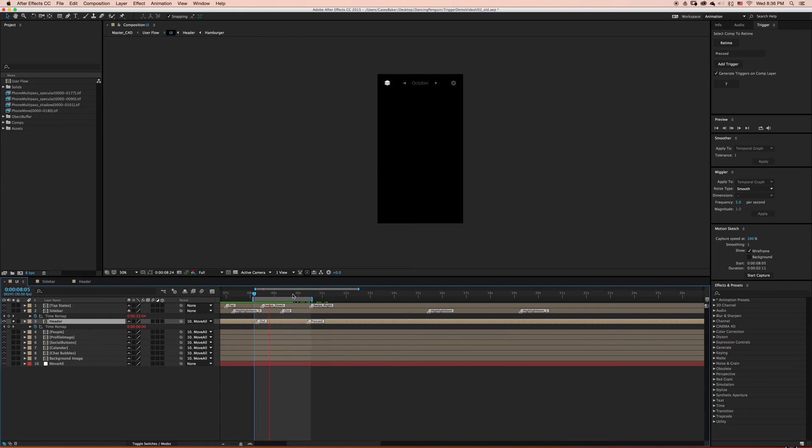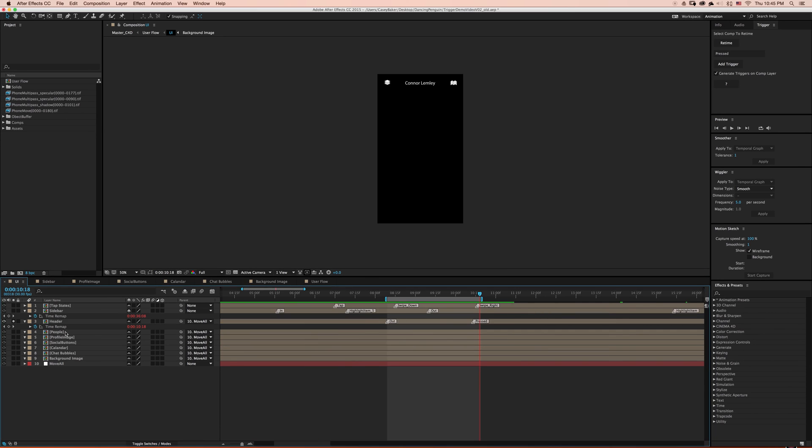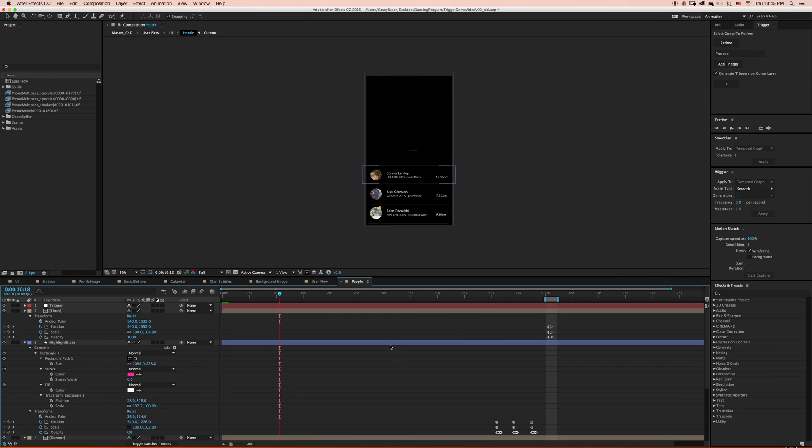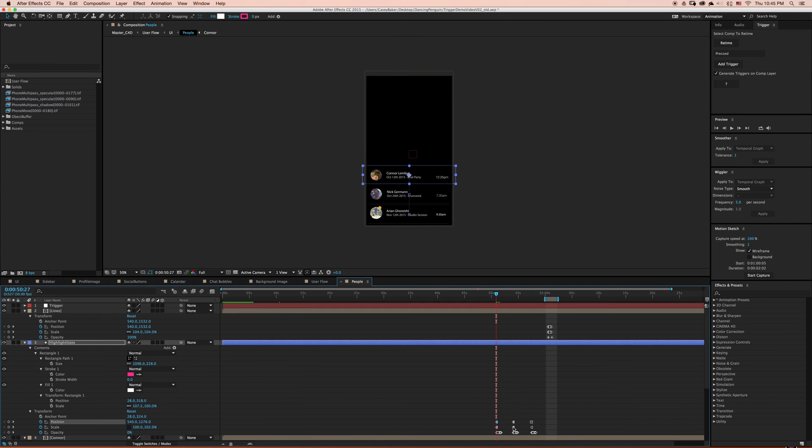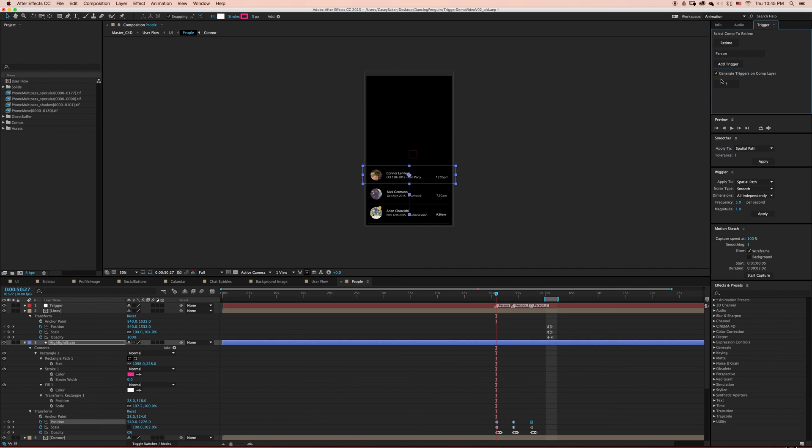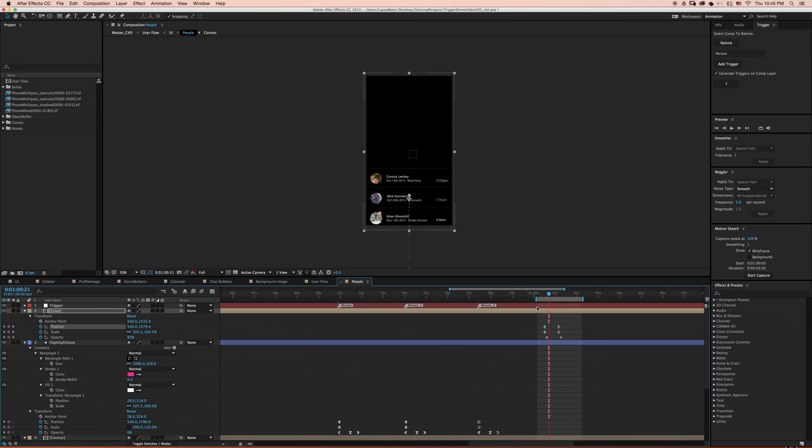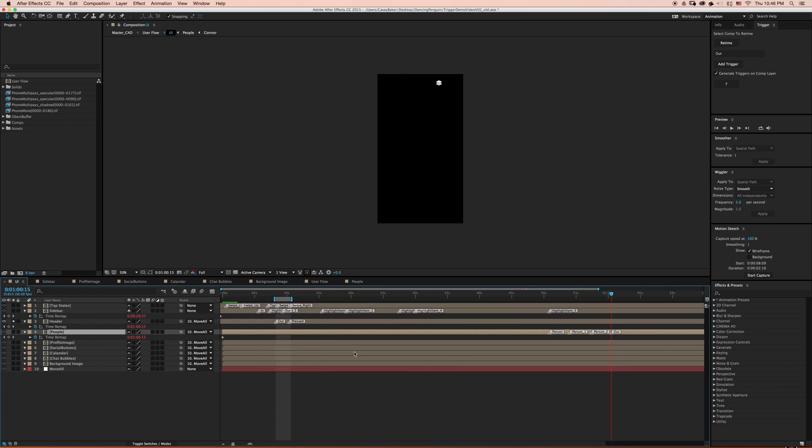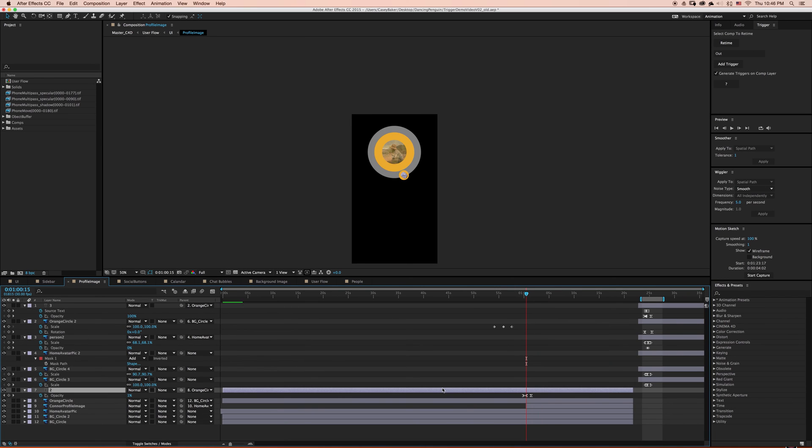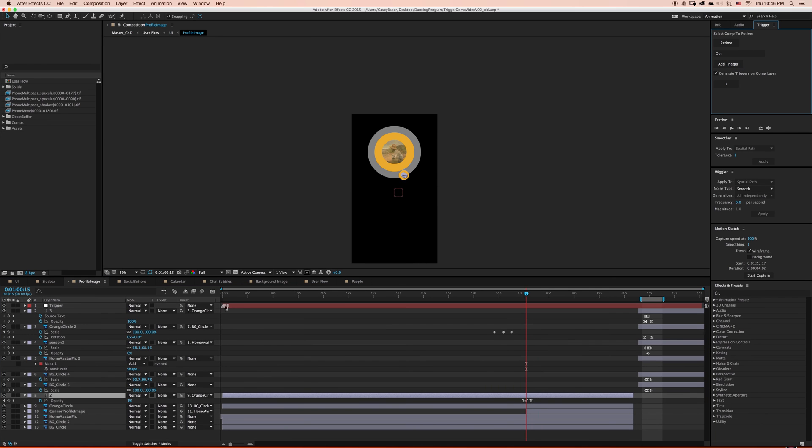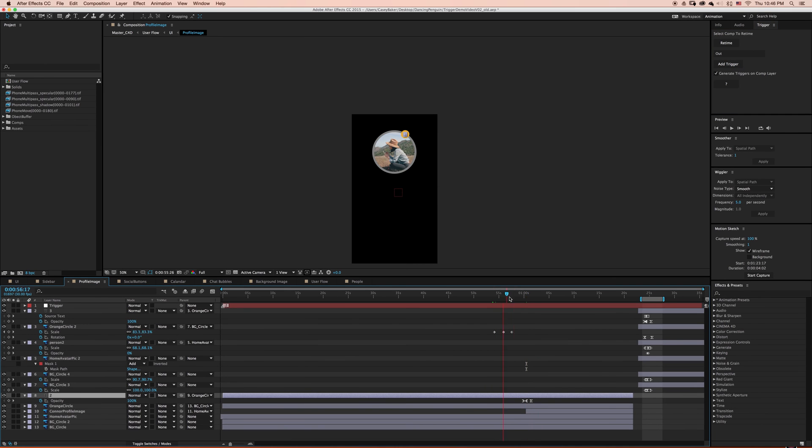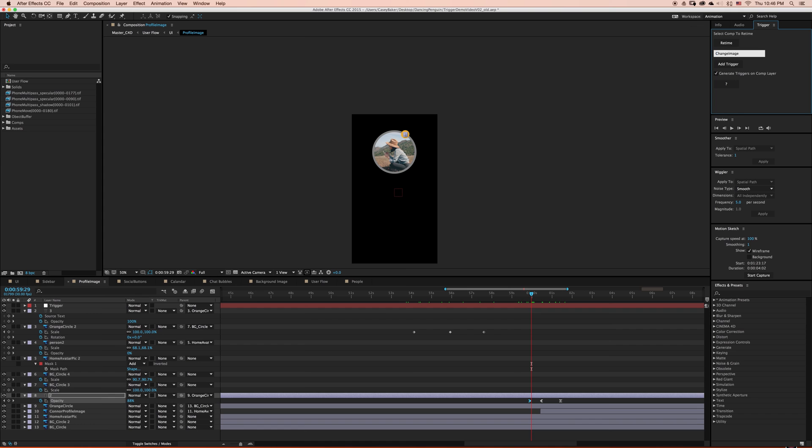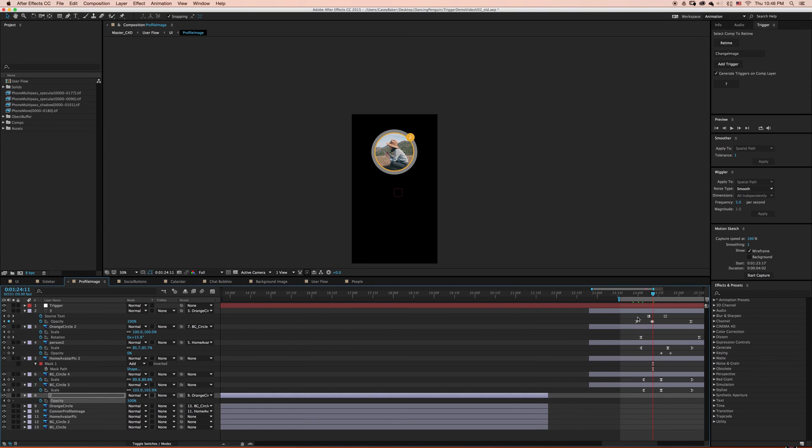As you can see when I ran preview, our animations are successfully tied to our triggers. For the sake of time, I'm going to speed up this video in which I'm repeating this exact same process across the remaining compositions. Animating in this way removes the hassle of moving and adjusting hundreds of layers in your timeline every time your client needs a small tweak, alternate version, or maybe an all-up removal of a certain section of animation.